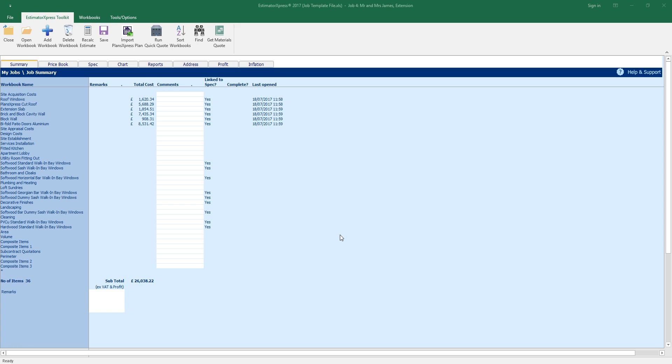Estimator Express produces the estimate in just a couple of minutes, by taking off the dimensions from your Plans Express drawing and combining them with the specification, mini specs and price book you've selected.